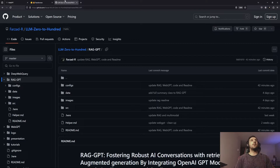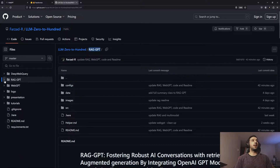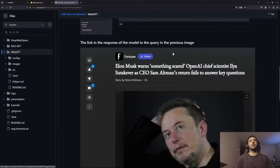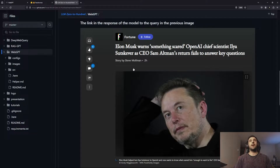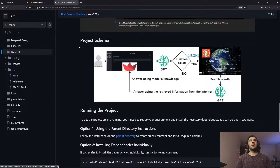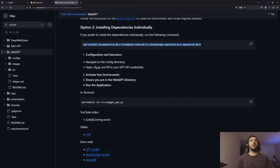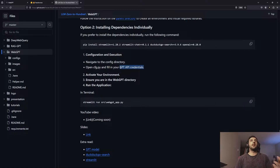Let's quickly go through the GitHub repository. Under the LLM0200 project, in the WebGPT folder, you'll find the project description, a screenshot of the chatbot — where asking about recent OpenAI news returned a link updated just two hours earlier — the project schema, and environment setup instructions. Running a single command in your terminal opens the chatbot. The only requirement is updating the OpenAI API credentials with your own.